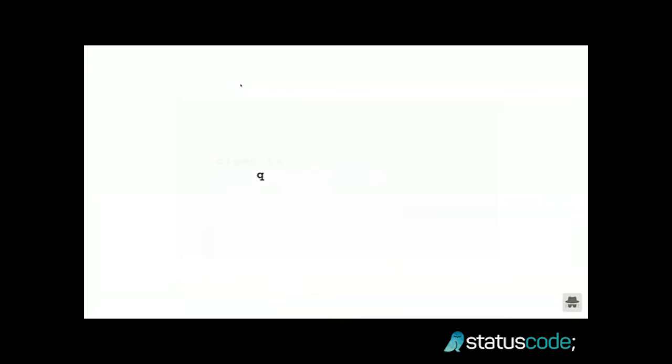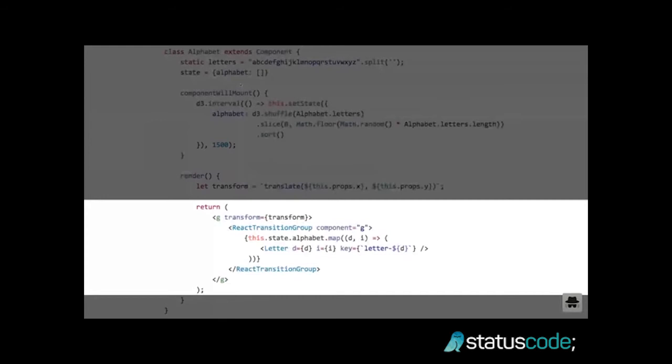One of the things you can do with declarative data visualization is this alphabet animation. You have an alphabet and it moves — when new letters show up, they kind of move down, move left and right, and so on. It's kind of hard to wrap your head around how you would do this manually. But with React, what you actually do is just say that an alphabet is a list of letters. The whole alphabet component's render method returns an SVG grouping element with a React transition group for animations. The core part is just three lines — you map through a list of letters and render a new letter component for each one. That's it. That renders the whole alphabet.